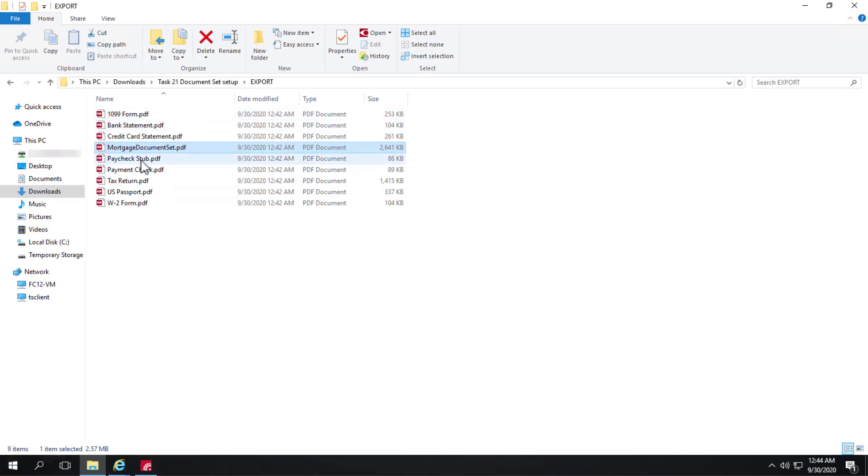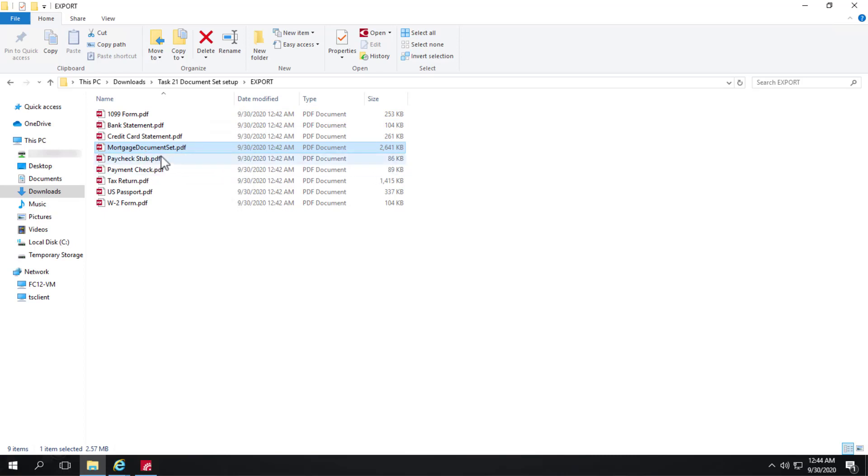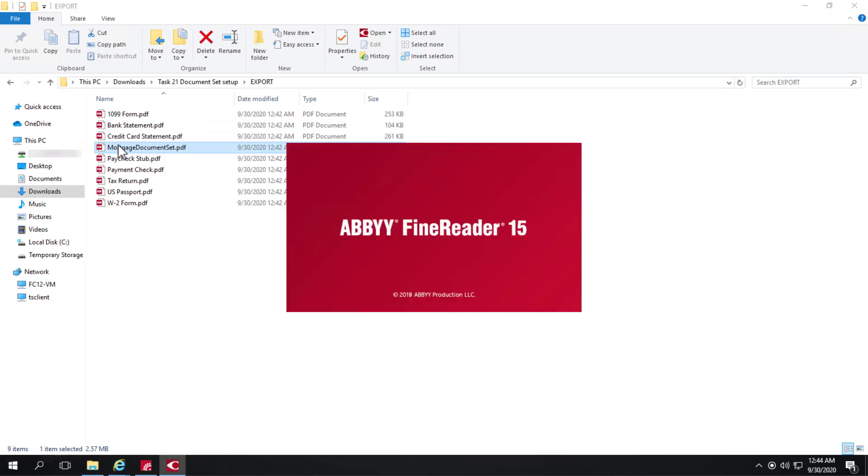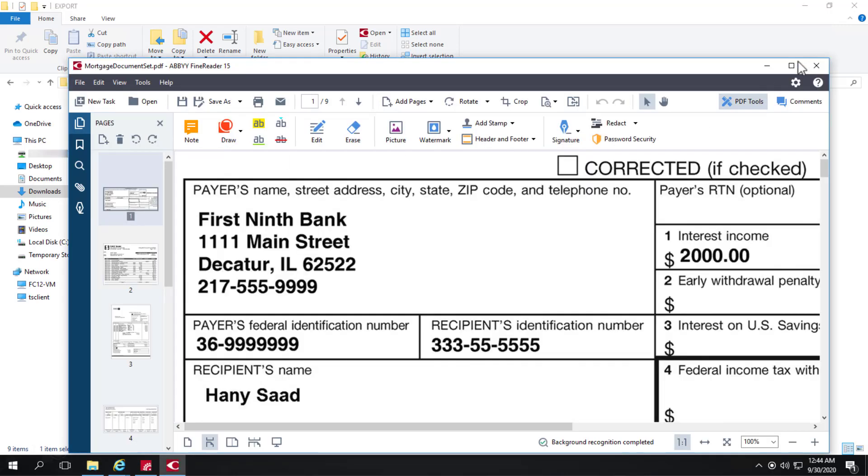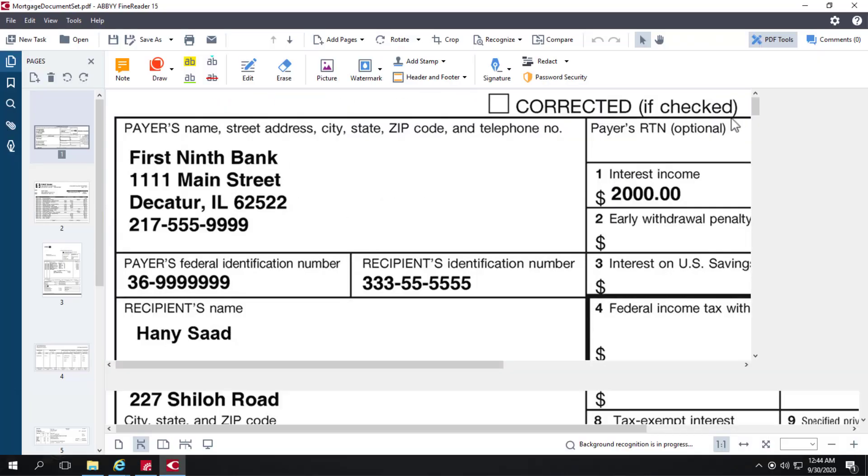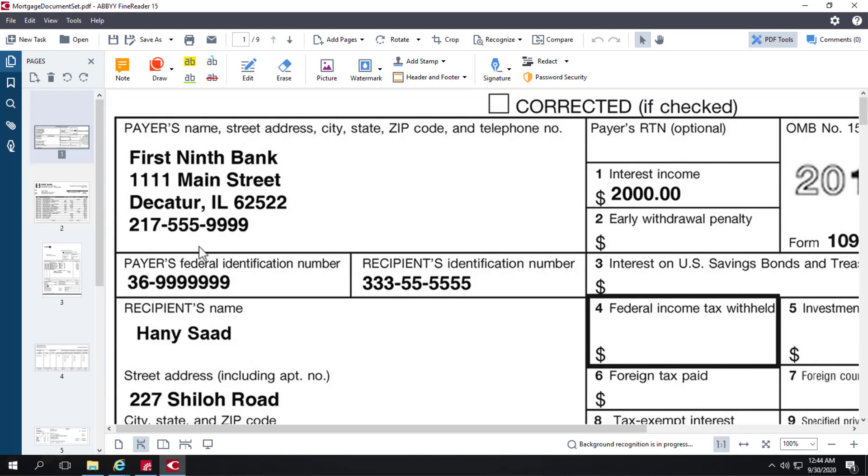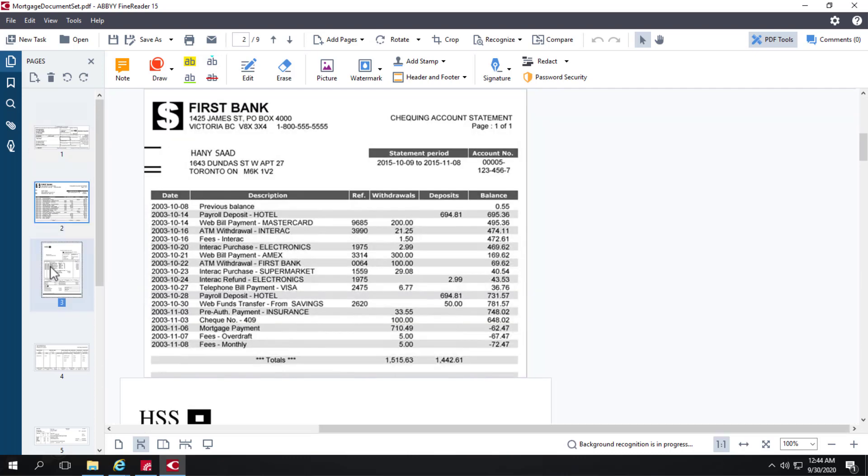But what's really cool is we also have this export, the mortgage document set PDF. And if you look at the file size, it's much larger. And if we open this document up, we don't just have one single child document, but we actually have them all.